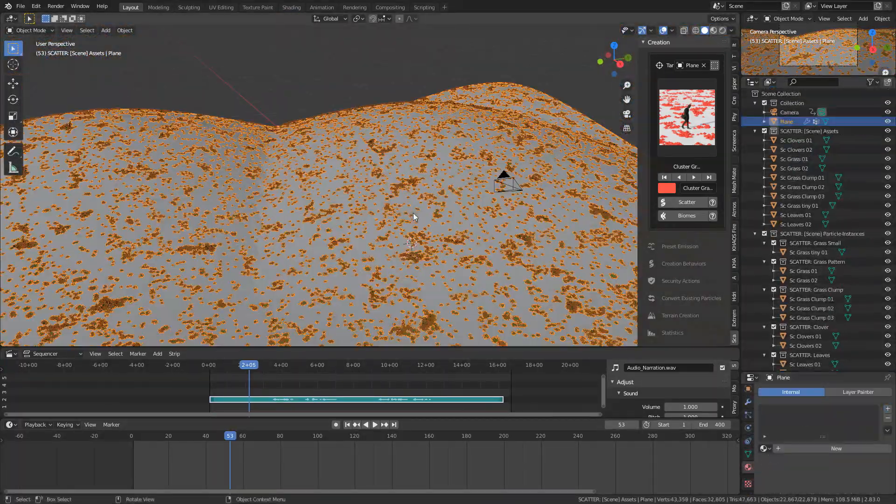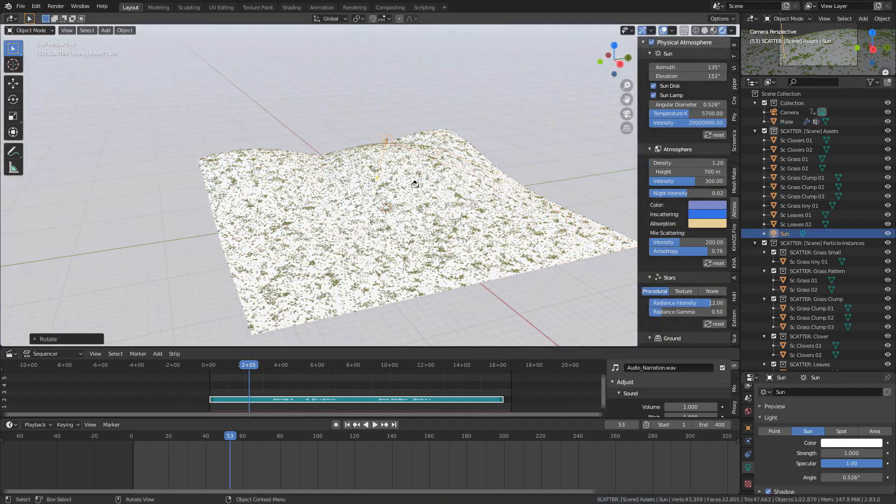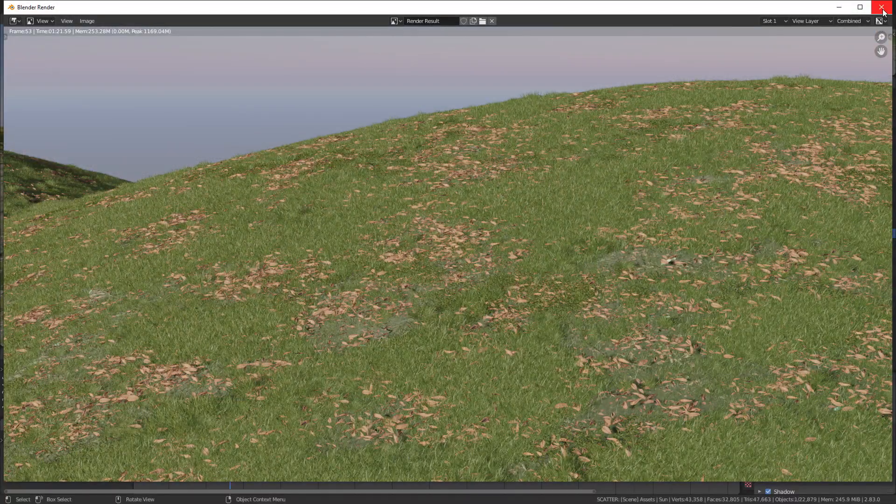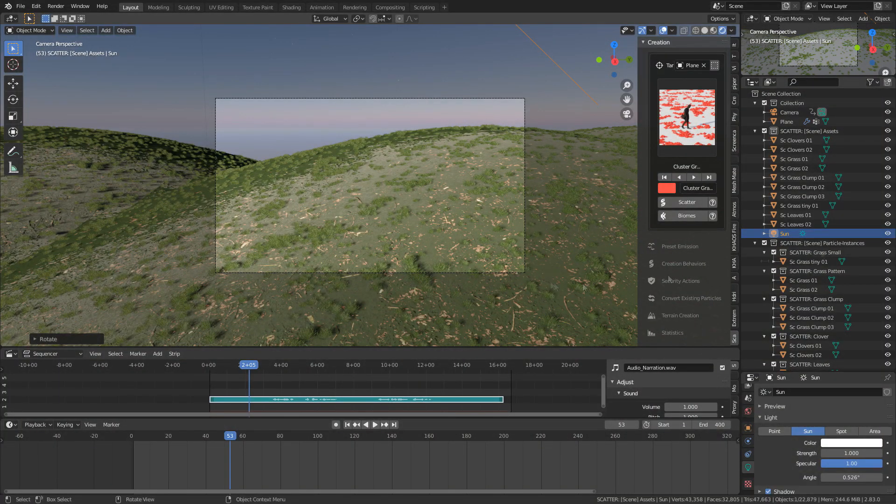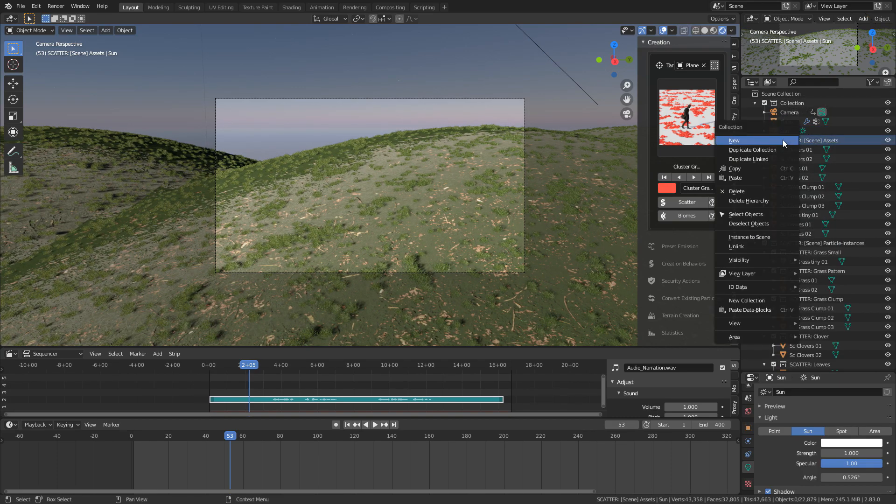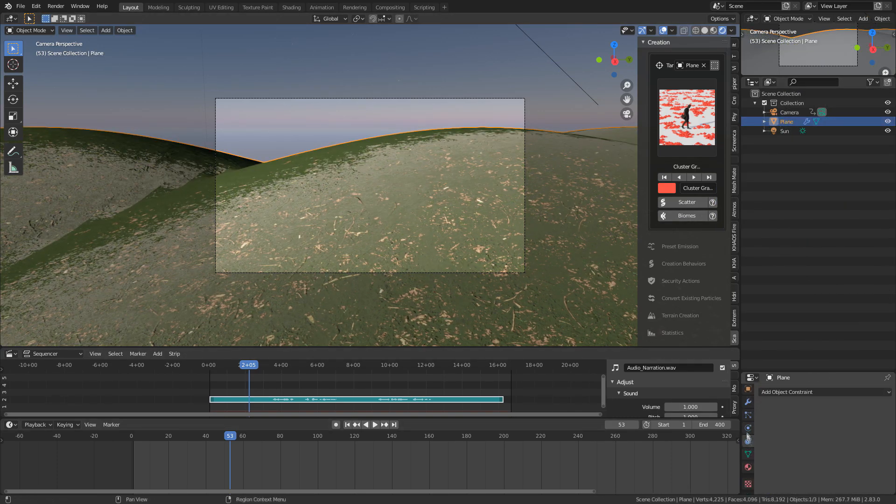Now we need to sort out the lighting, so here I'm going to be using the addon Physical Starlight and Atmosphere. It is an amazing addon and it just kind of complemented the grass and created this amazing atmosphere. The lighting on it is brilliant.